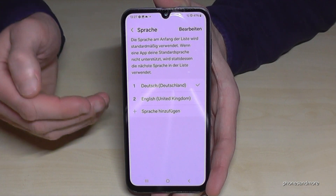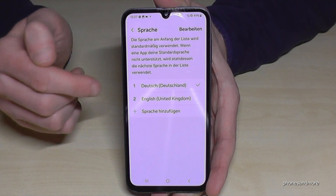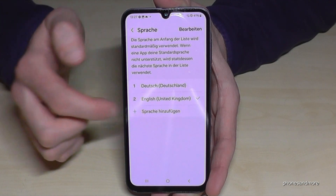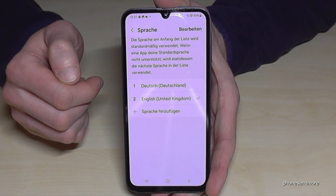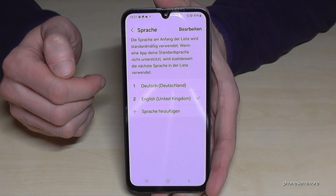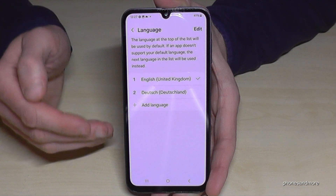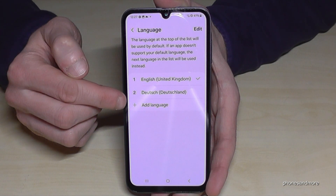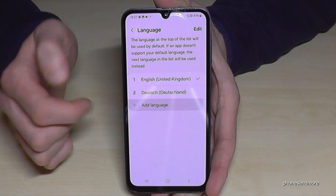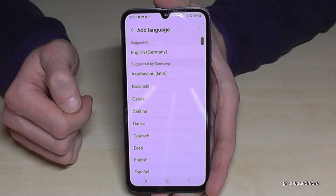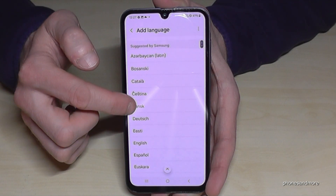But what to do if your language is not part of that list? Let me switch back to English first so you can follow the video better. Just tap the green plus symbol to add a language, and now you can choose from many languages.